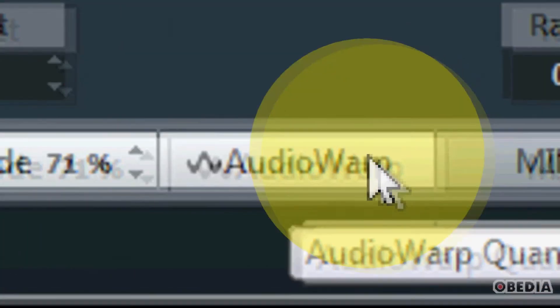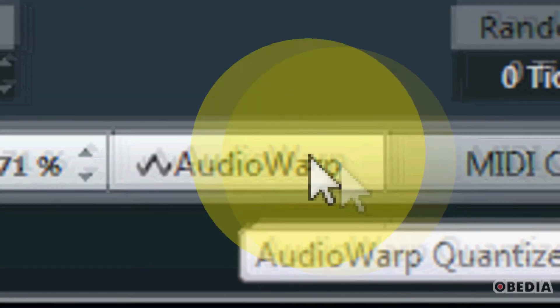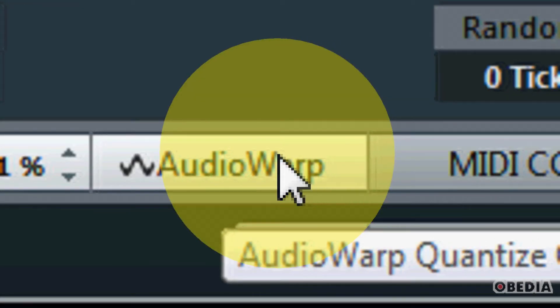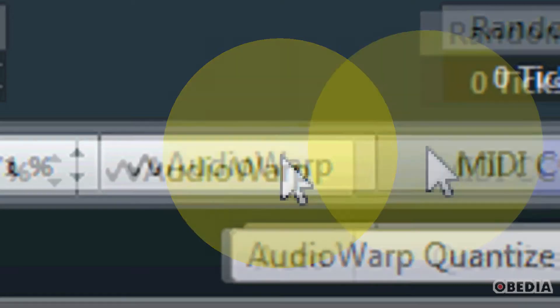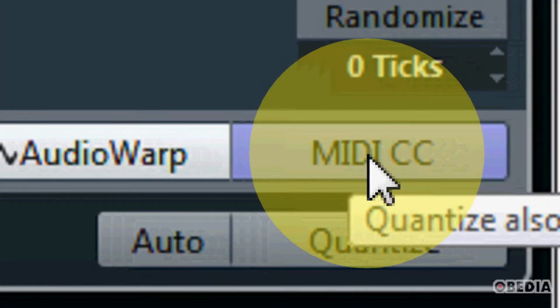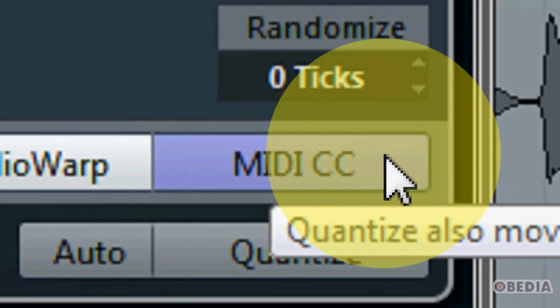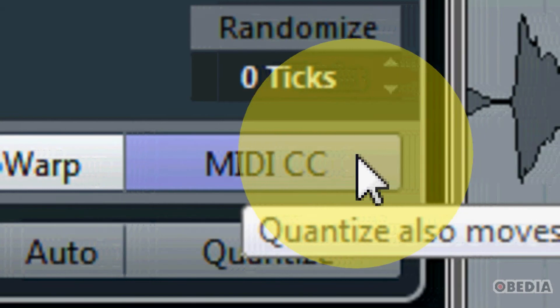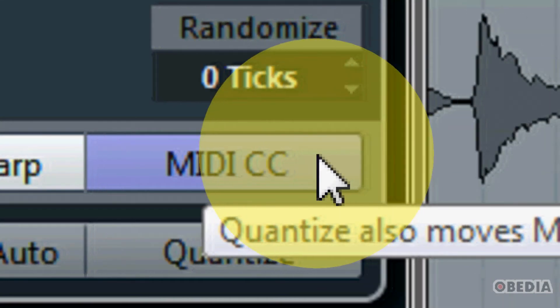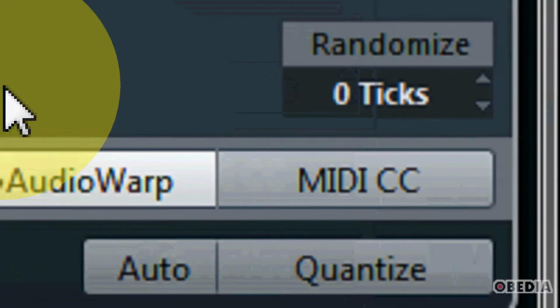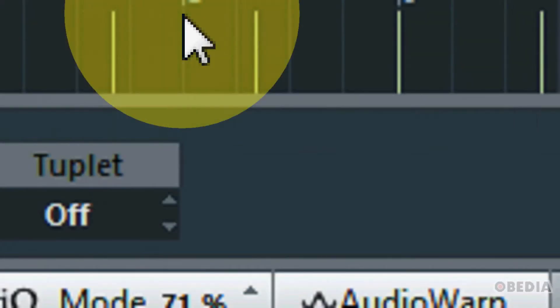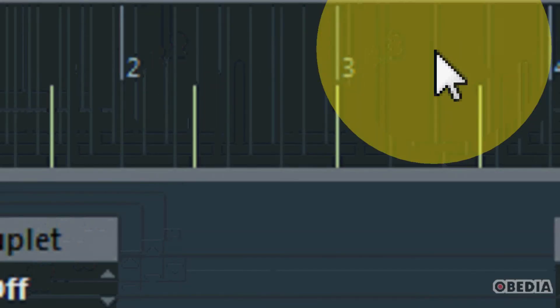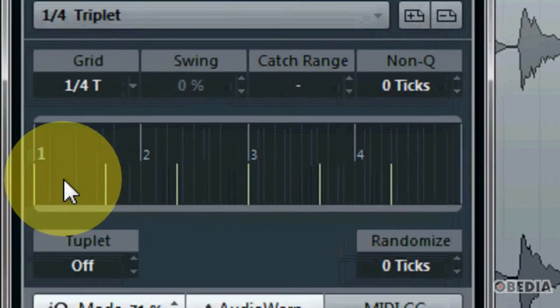As we move over we have the audio warp quantize on or off button, so if this is engaged obviously we're going to engage audio warp quantize, and then just to the right of that we have the MIDI CC button which will move our MIDI controllers when we choose to quantize.